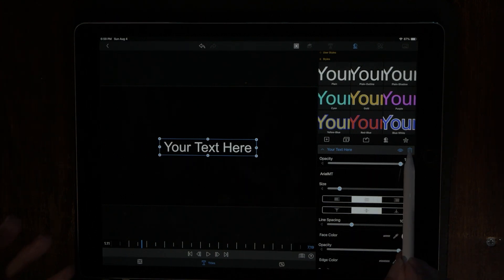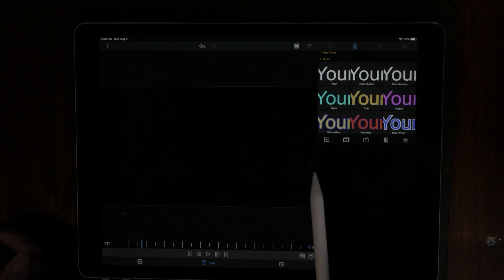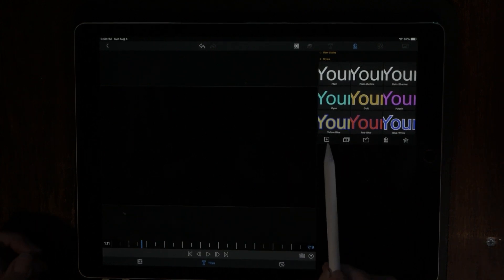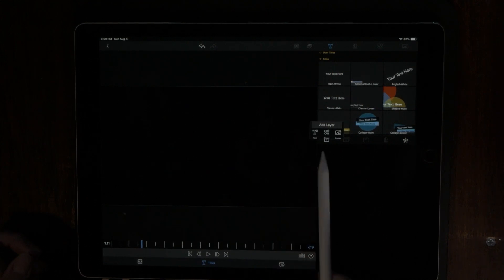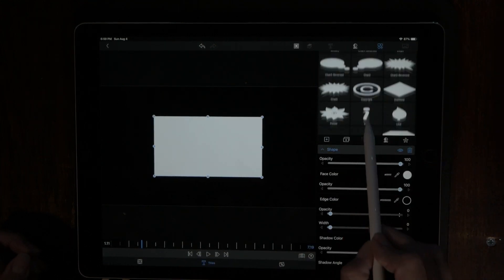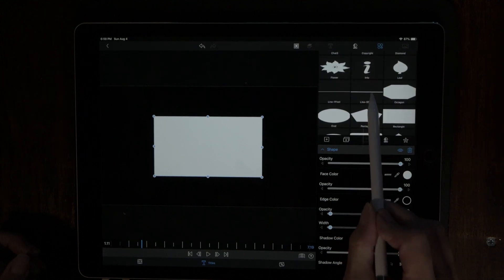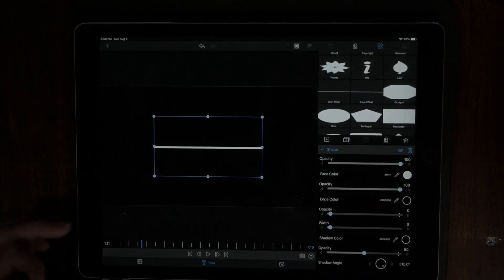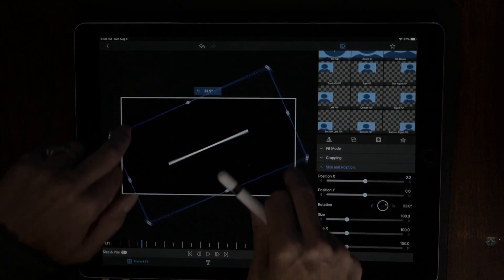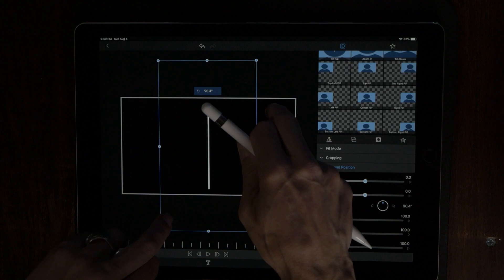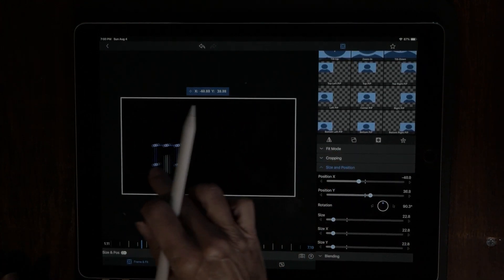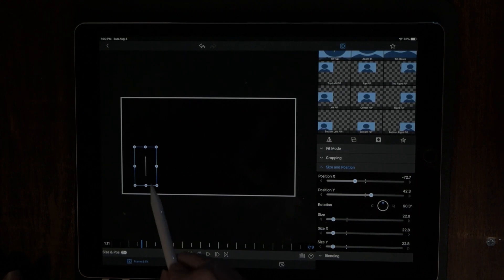We're going to get rid of this title — put it in the garbage can — because we want to start with a line to begin building our rectangle. Hit the plus option, pick shape, and find a line. Choose the thicker line. Hit frame and fit — this is going to allow us to move and manipulate this line. We want to shrink it down; that thickness looks good.